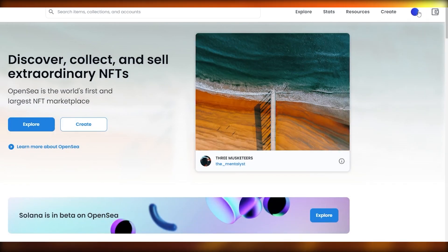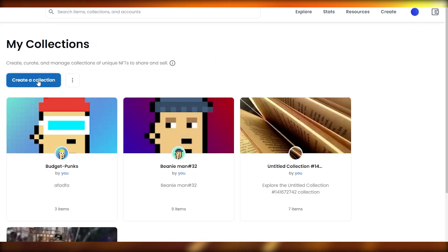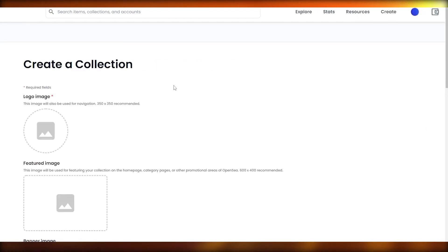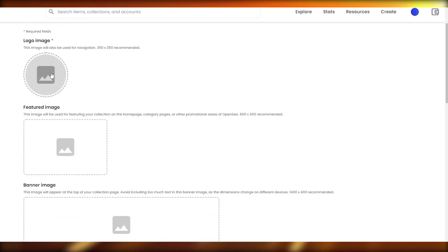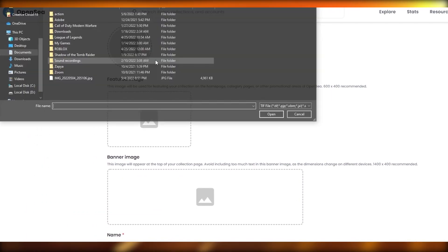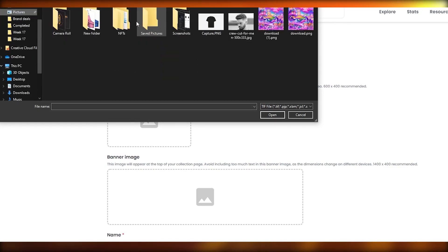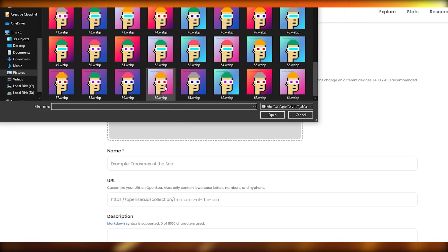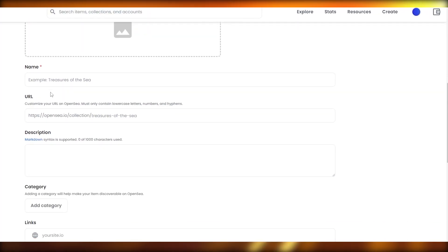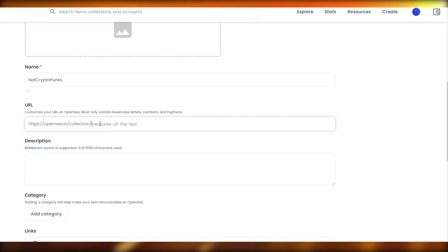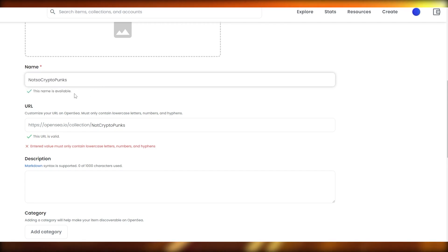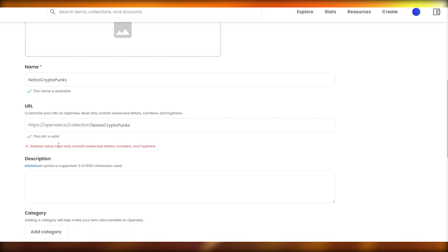Now click on your profile and go to My Collections. Click Create a Collection and sign the transaction. Upload your logo image, featured image, and banner image. I'll add my NFT image as the logo and featured image and leave the banner blank for now. Name the collection — I'll call it 'Not So Crypto Punks' — and copy the URL slug.